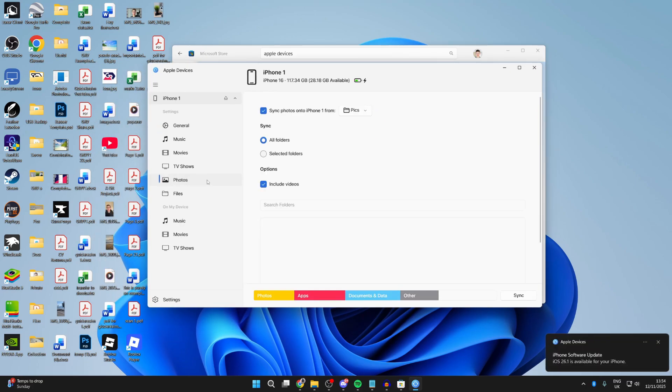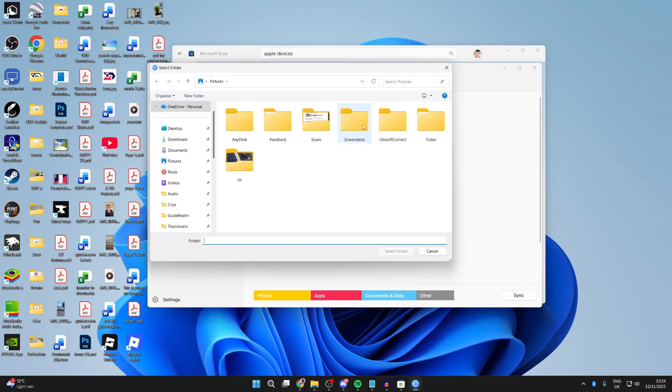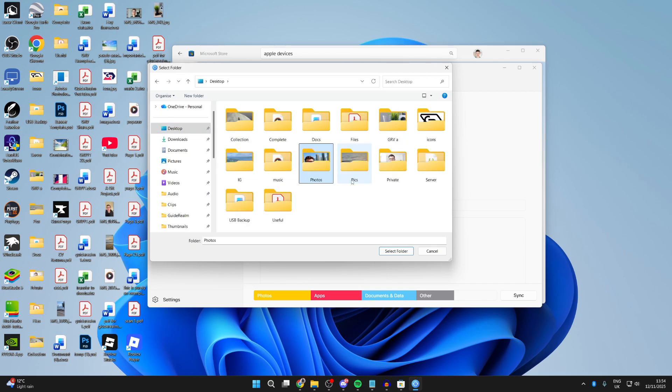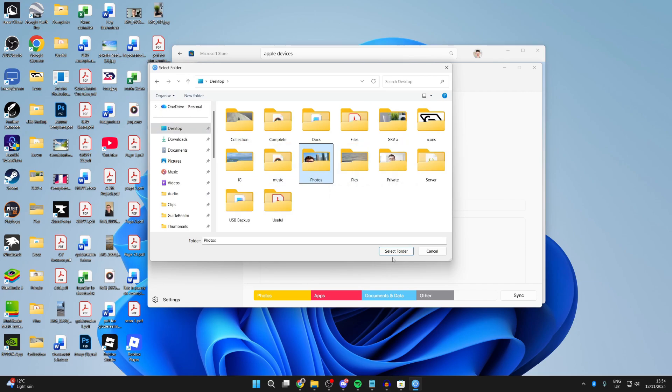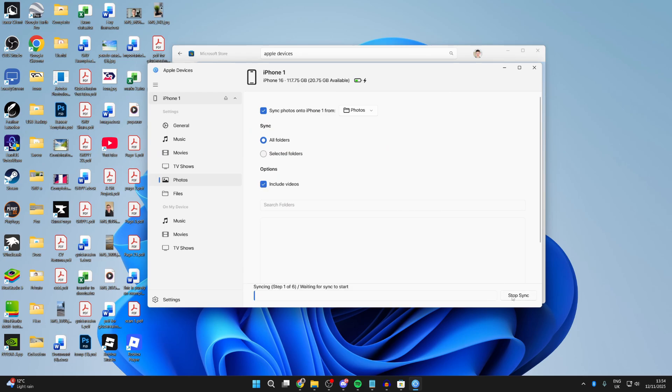Come over to the left and select Photos. Now, what you can do is select sync photos and press the folder to the right, and choose the folder you want to sync. Put the photos into a folder you want to do this with. I already have—select it and press select folder. Choose if you want to include videos, and then you can press apply in the bottom right and they'll be synced.